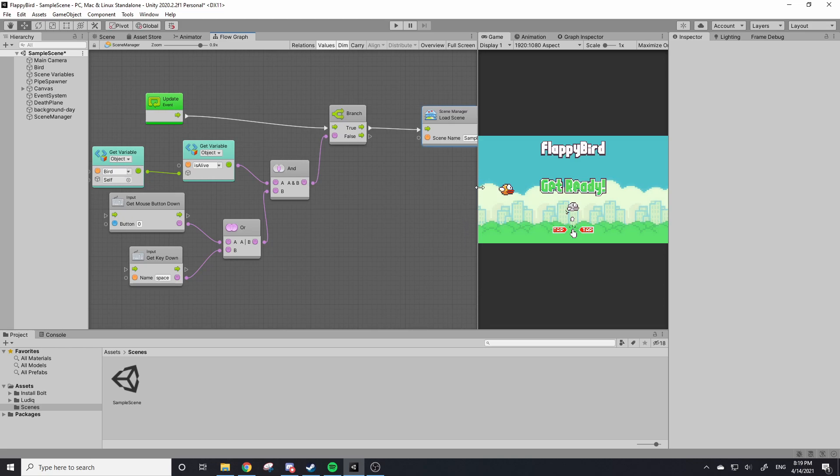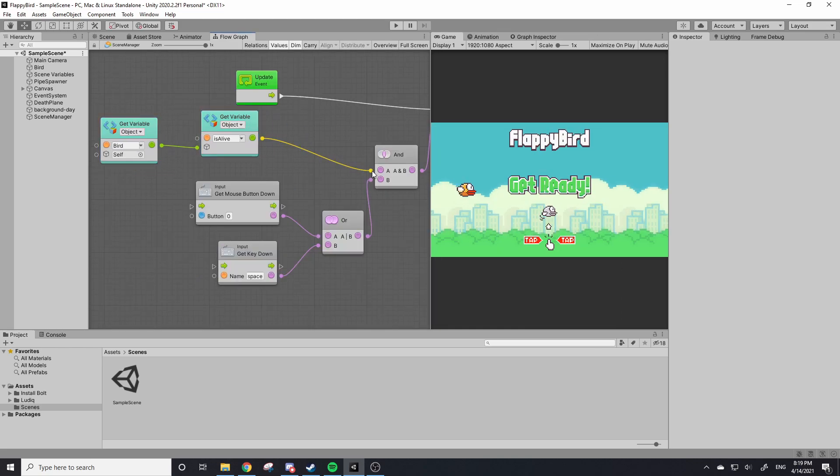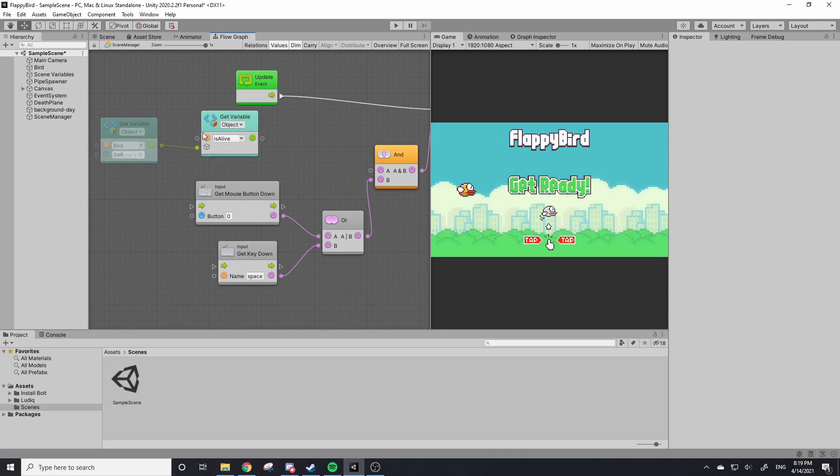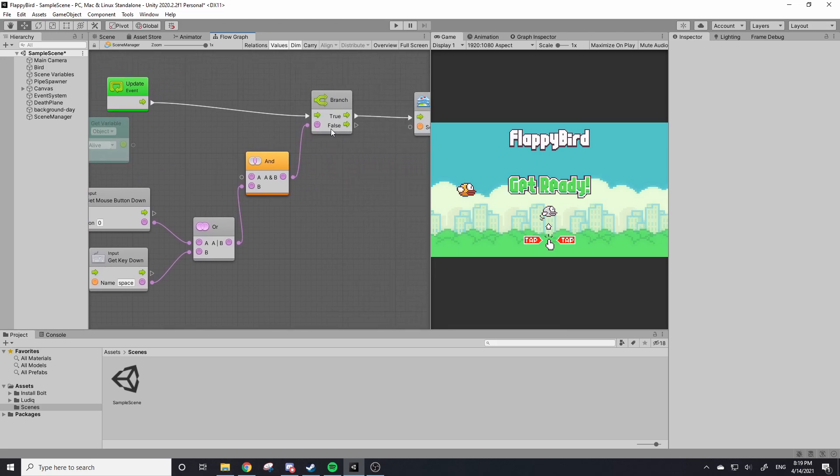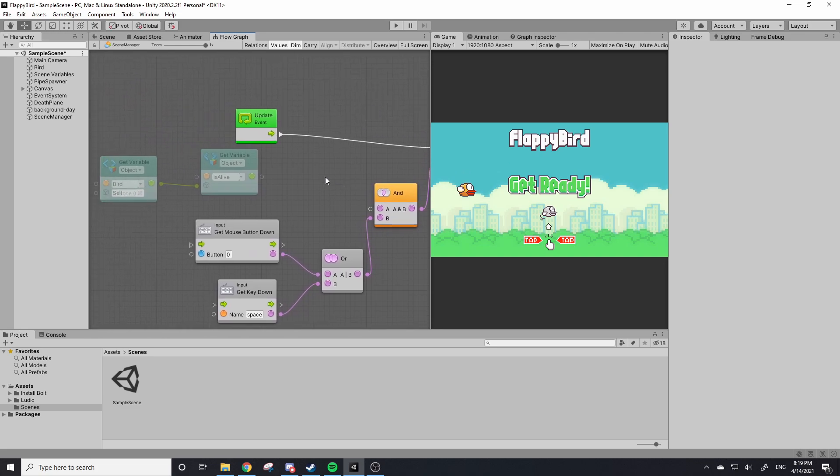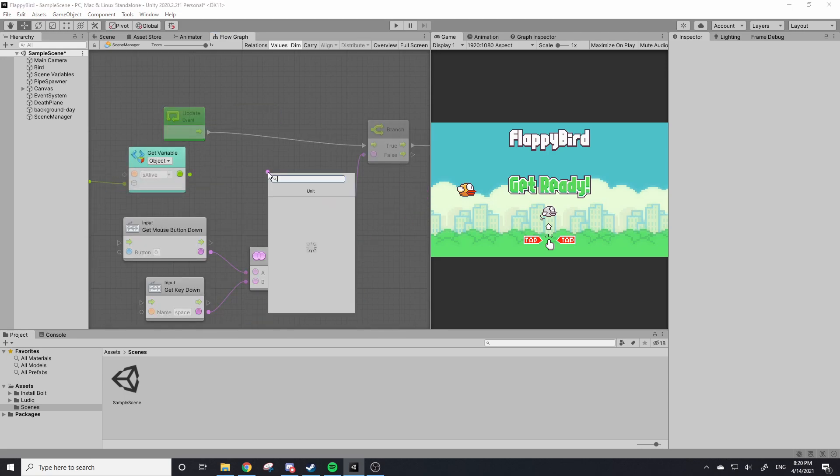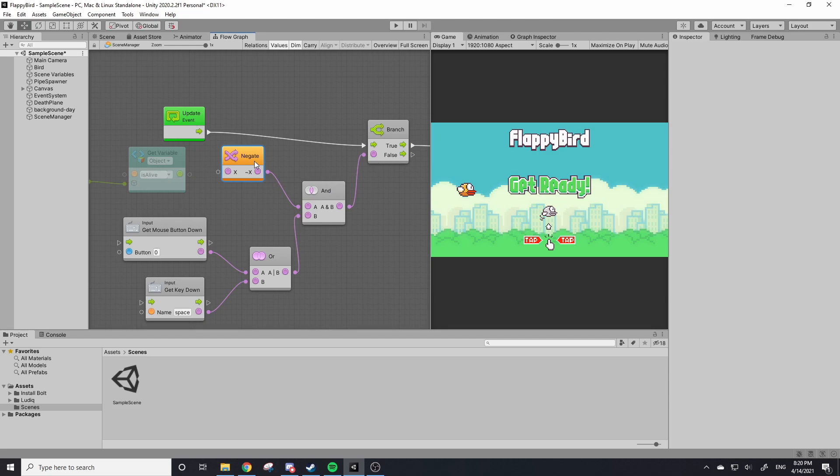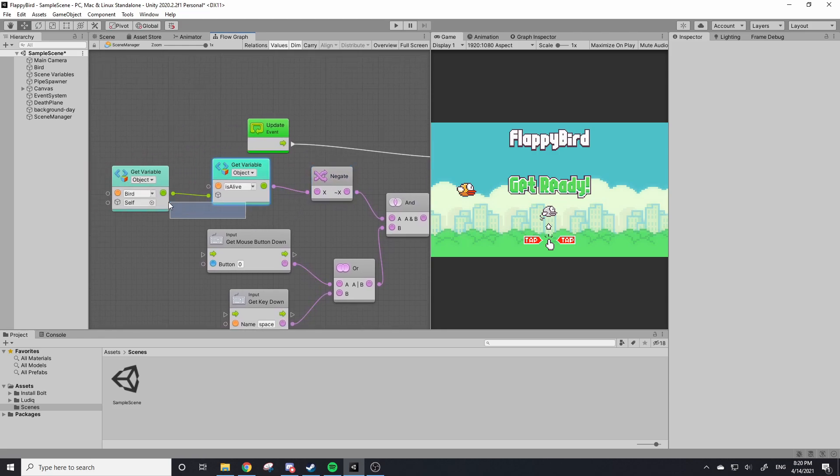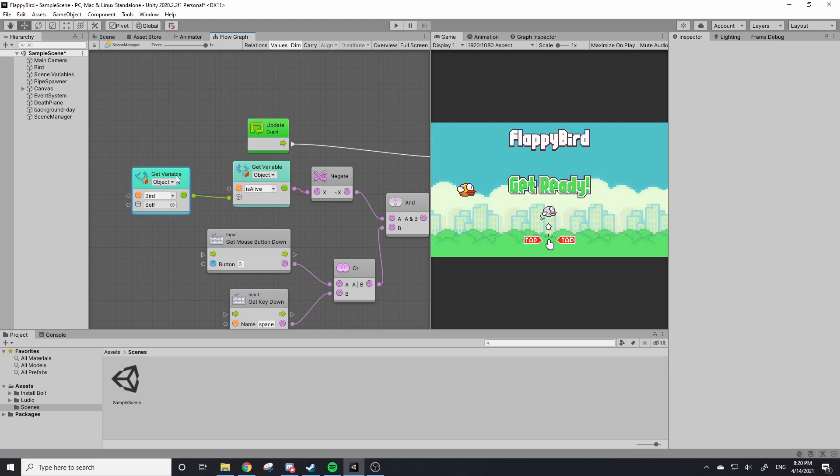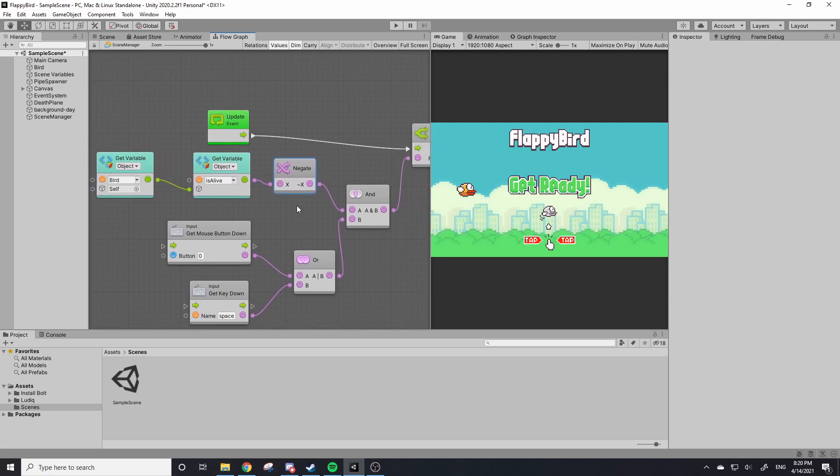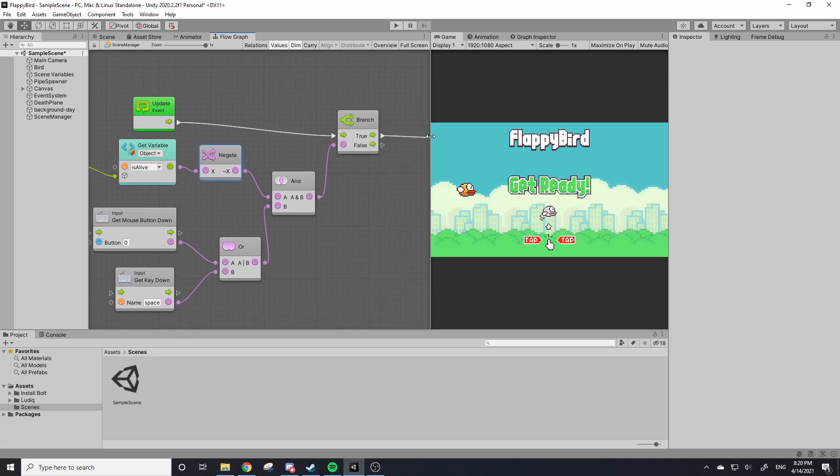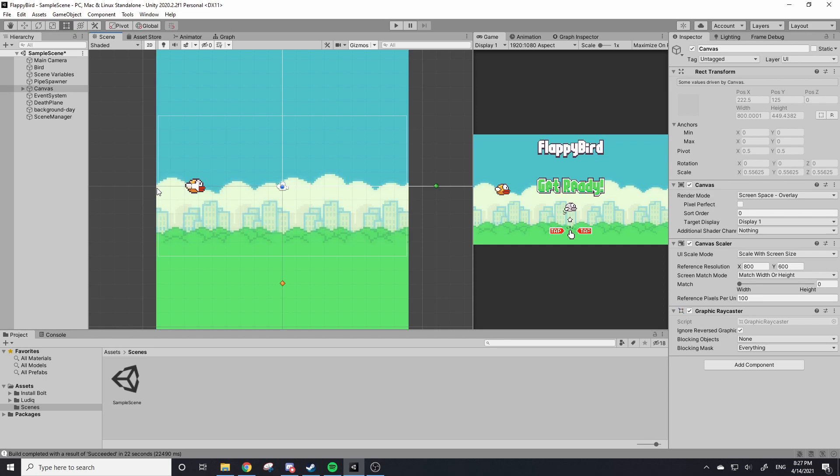My bad, I forgot something. So by default we have IsAlive set to true, which means this will always equal true whenever we click, which means the scene will repeatedly get reset. So we want to get the opposite of IsAlive. Drag out A here and we want to use this Negate block. What this Negate block does is it flips the value of our boolean. So if our boolean is true it'll flip it to false, which is exactly what we want.